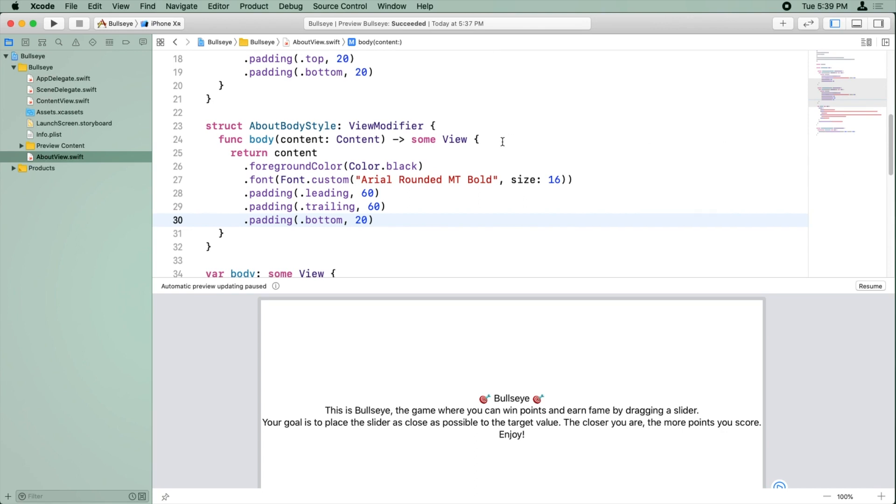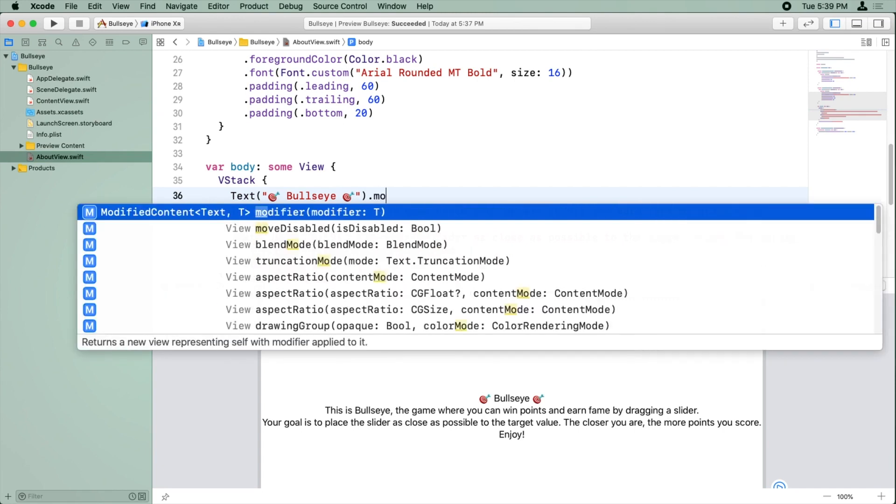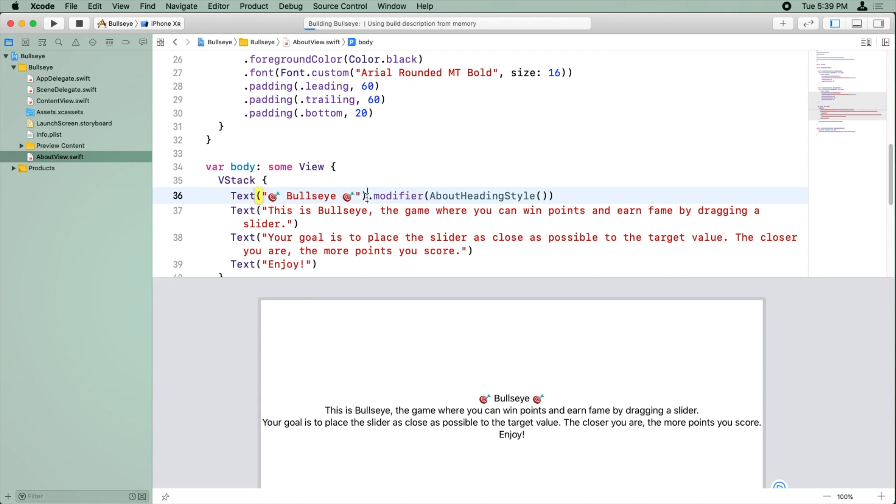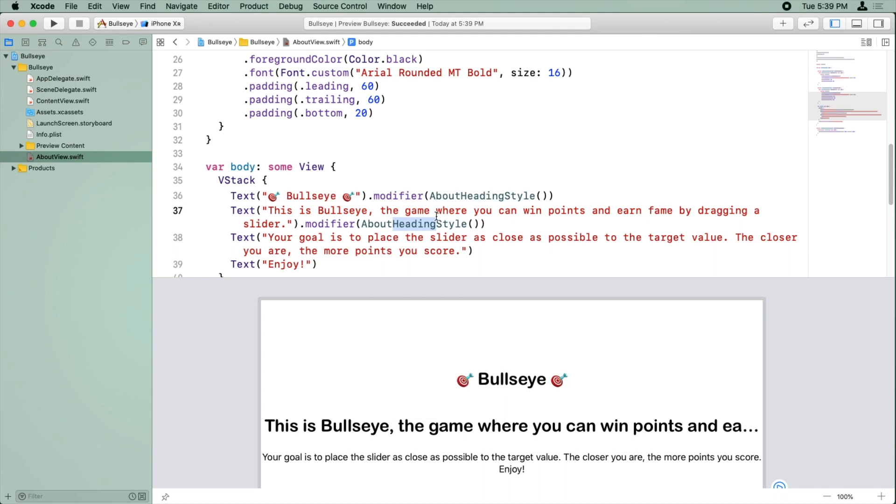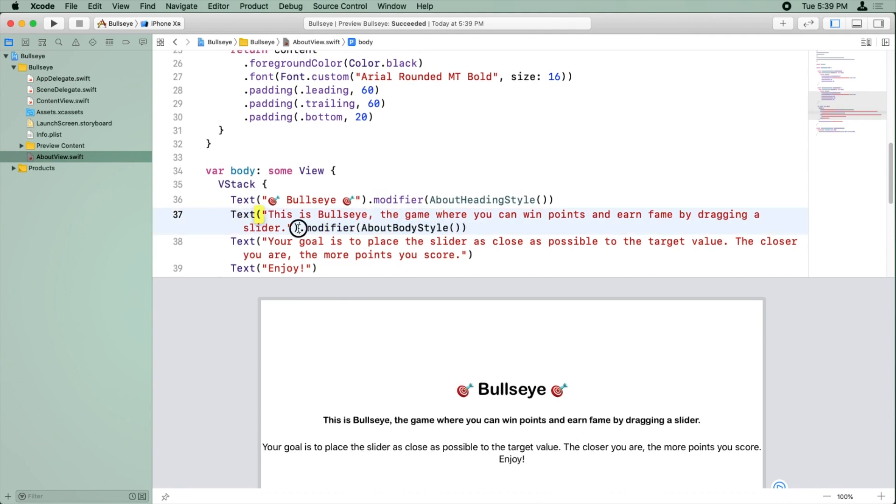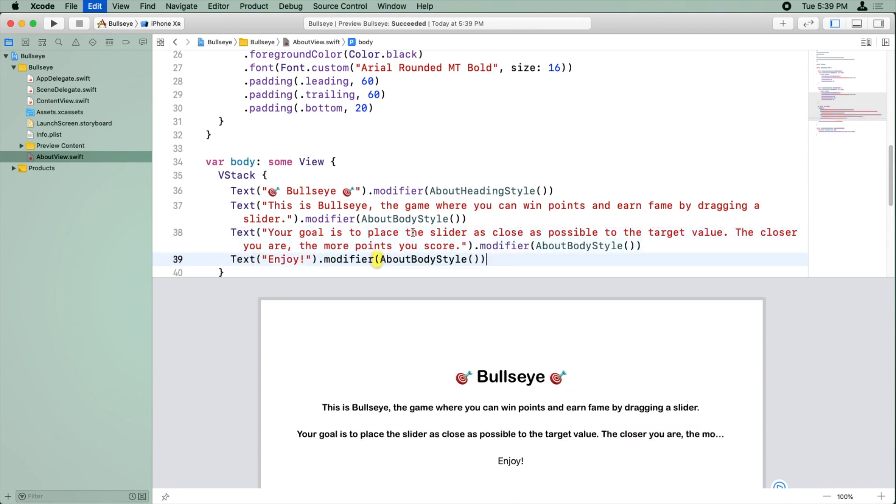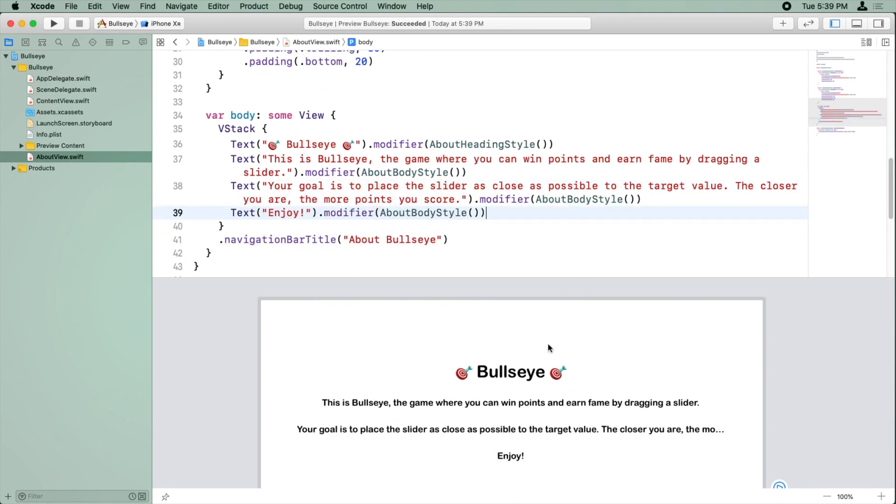And now all we need to do is apply the right style to each line. So for the first line, it's going to be the about heading style. Okay, so the text is starting to look good.